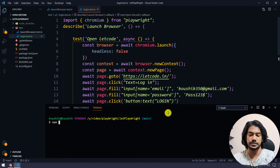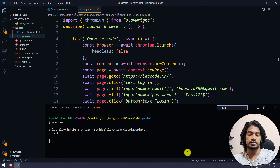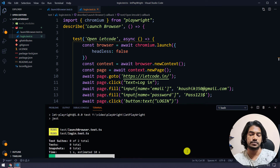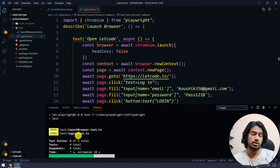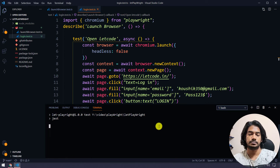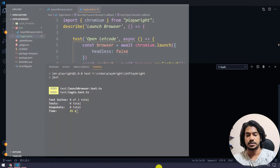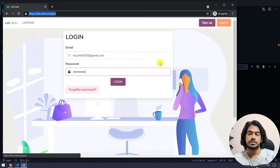Let's bring up the terminal with Ctrl+J and run npm test. That will search for all test files matching .test.ts and execute everything. You can see it found two test cases: one is the launch browser test and another is the login test. First it executes the launch browser test, then the login test.